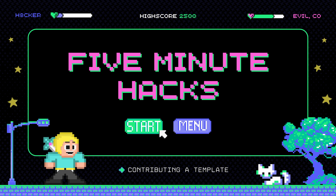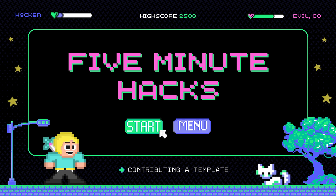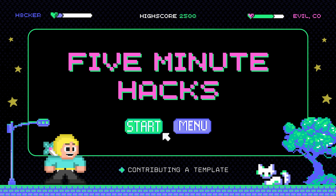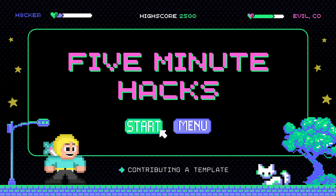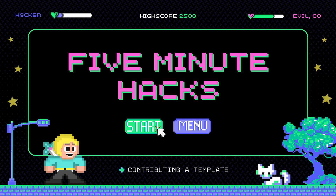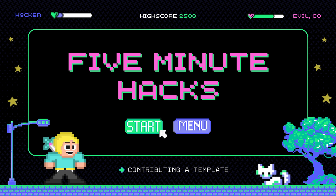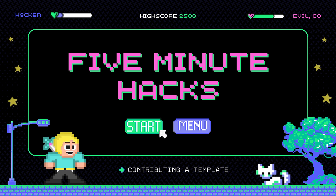Welcome to Five Minute Hacks, the series that shows that knowledge is power. In each episode, we'll explore various ways to learn about hacking and how to use Project Discovery's open source tools, all in quick five-minute segments. Get ready to learn some amazing hacks and have some fun along the way. And remember, there's always more to discover, so join us and let's get hacking.